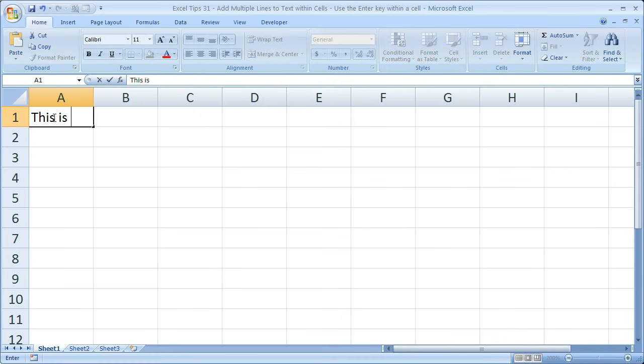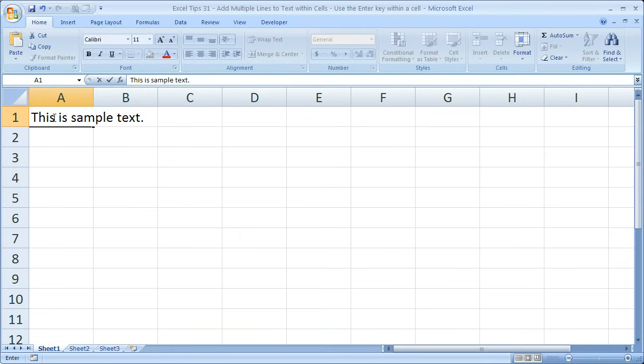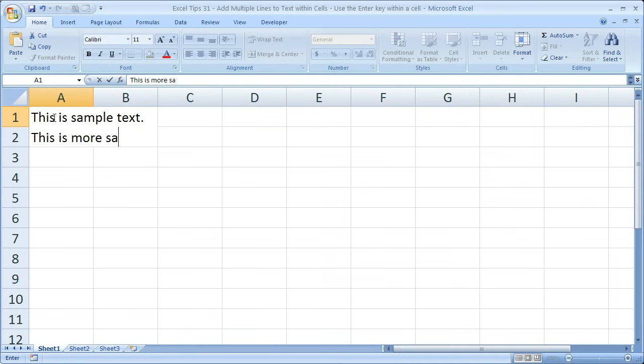So this is sample text, period. Now hit Alt plus Enter, so the Alt key and Enter. And you see it takes me to the next line.